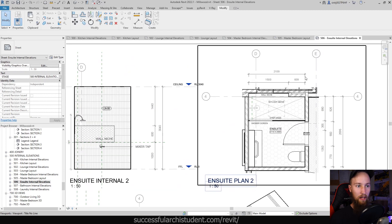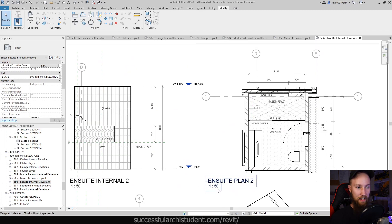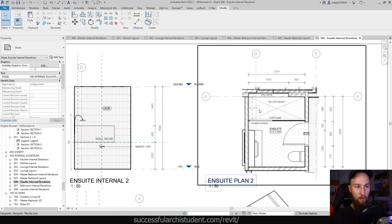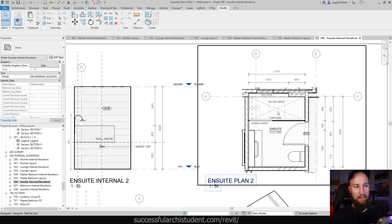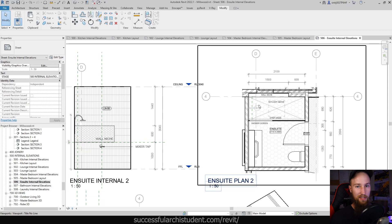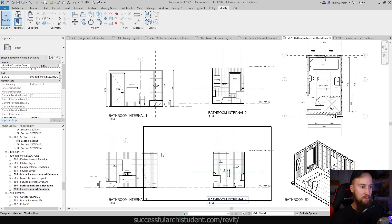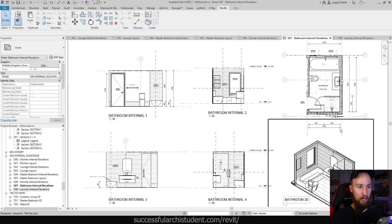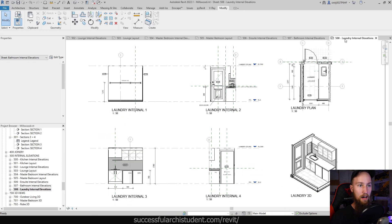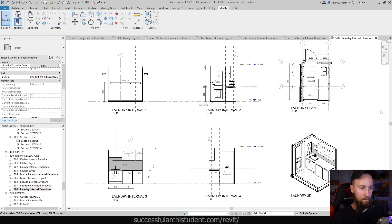Zooming in just on this part plan, you can see how it's at a bigger scale than the normal 1:100 plan, and that gives us the ability to annotate a few more things and add in dimensions so that we're not putting all of this on the normal ground floor plan. The bathroom sheet also has the four internal elevations, the 3D view, and the part plan, as well as the laundry.